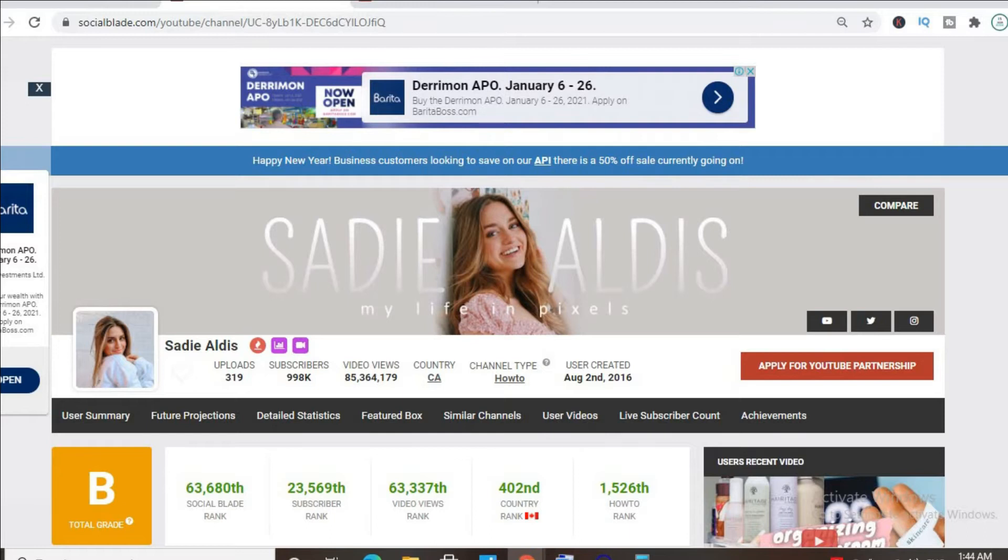As you can see, in Canada she has one of the highest ranking YouTube channels as it's ranked 402.